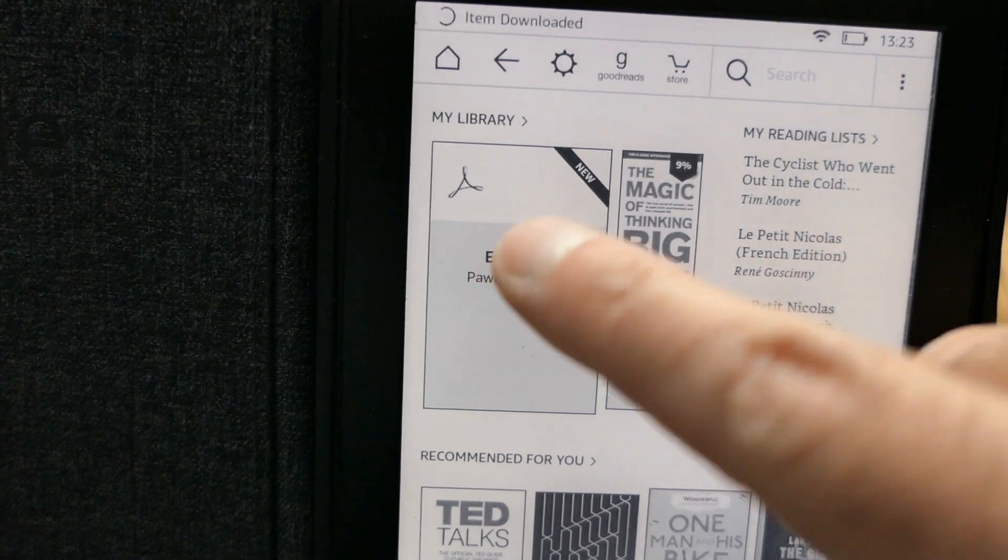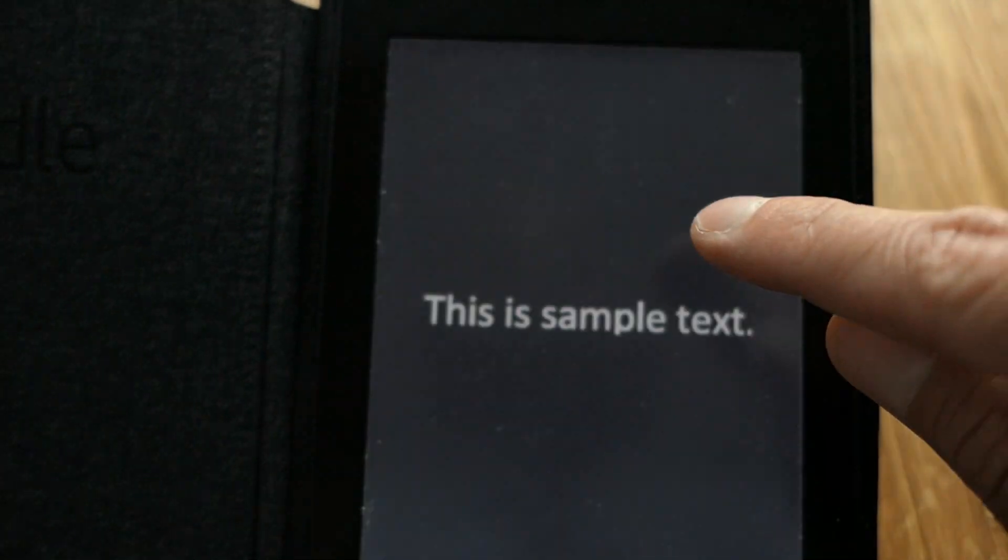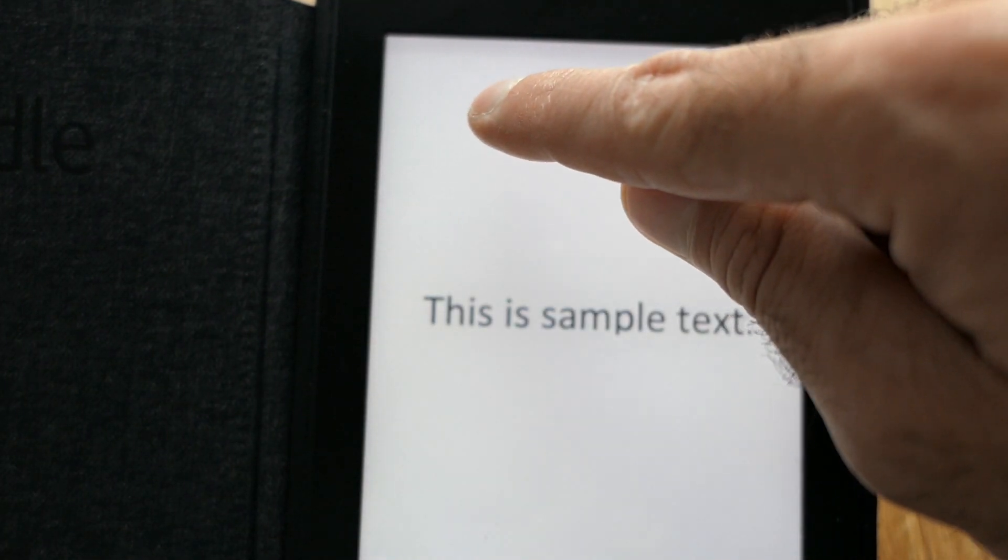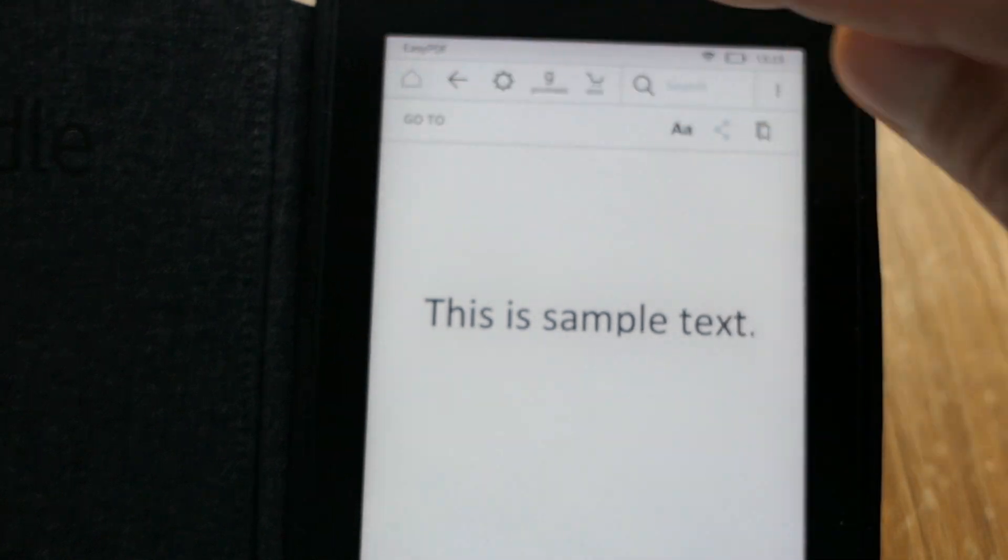Easy PDF, the file was uploaded to my device. This is sample text, if you remember. So that's really, really easy.